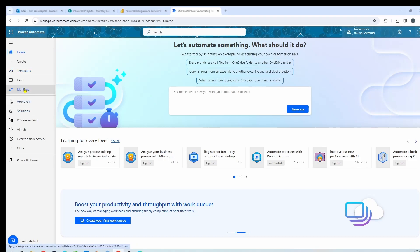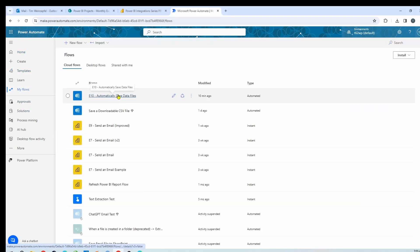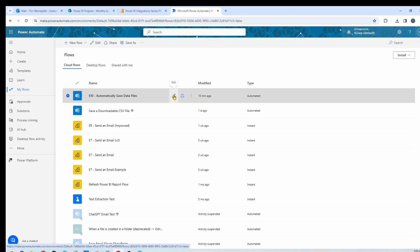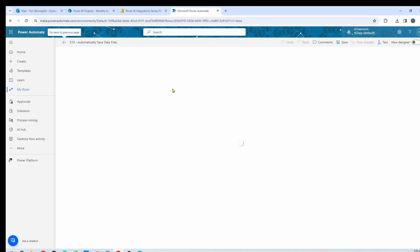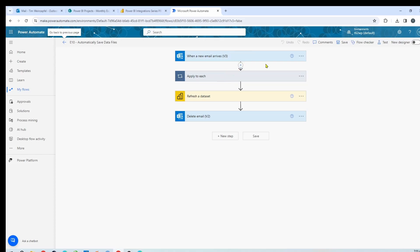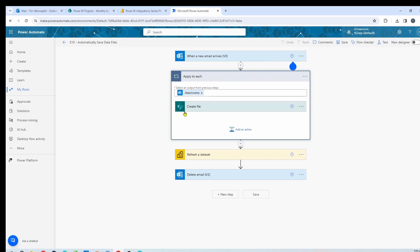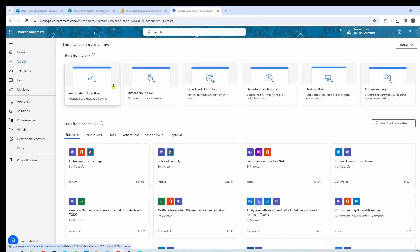I've moved over to Power Automate. Let's take a quick look at the flow that was set up — it only consists of just a few steps and we'll recreate this quickly. I have a trigger when the email comes in, then an apply-to-each which saves every file to the SharePoint site. In my case I'm using SharePoint, but you could be using OneDrive. I refresh the Power BI dataset, then I delete the email. So let's recreate this and show how simple it is.